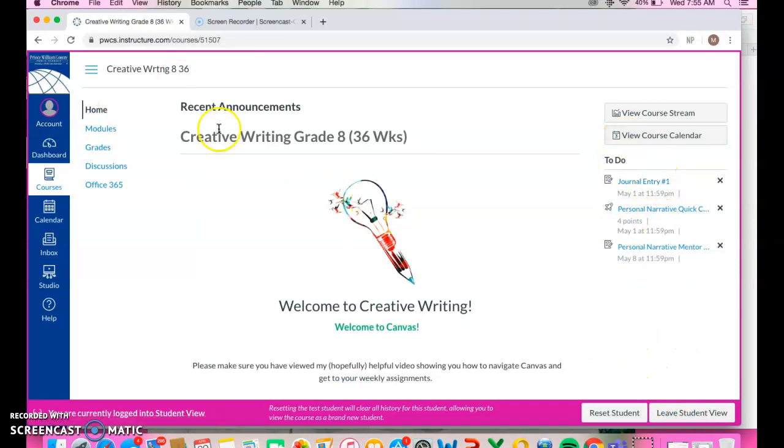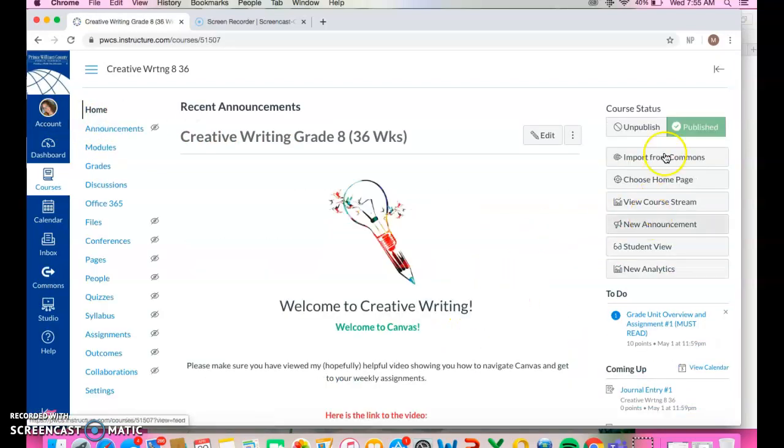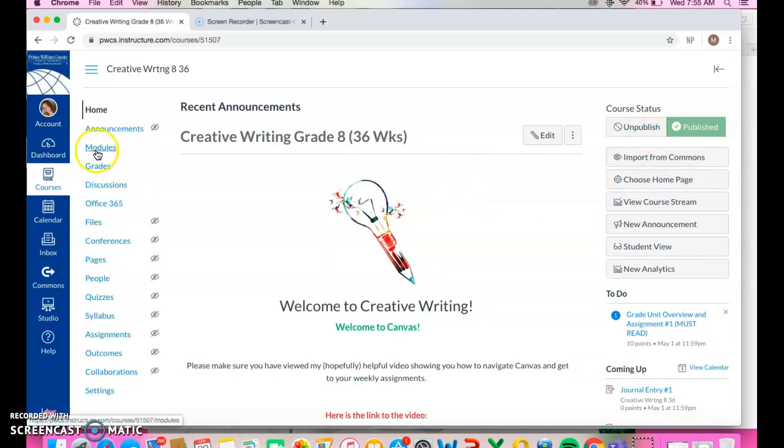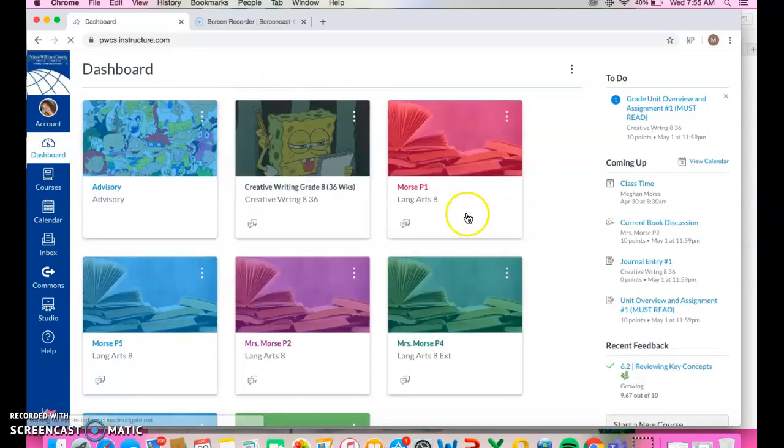You're always going to see on your main page all of your to-do lists, everything that's due, coming up, and that's really it. Remember when you are looking at your dashboard, that's going to give you all of your classes.